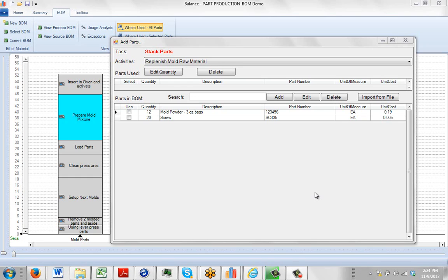We saw in the previous video how you can start adding your own materials one at a time manually. You can also edit and delete them, so you can manage them with the listing right here.